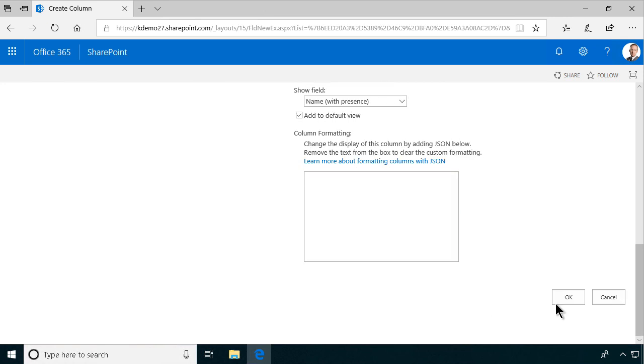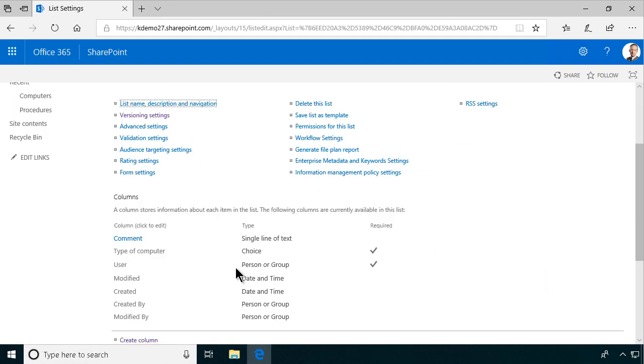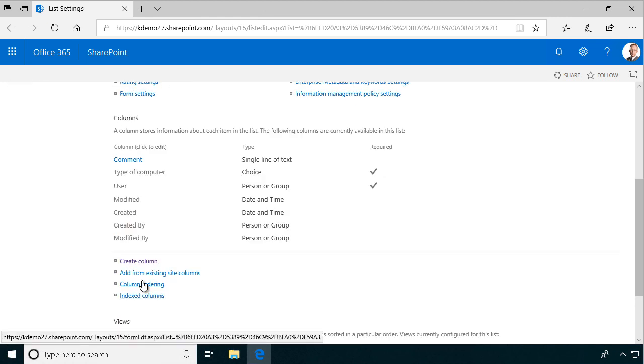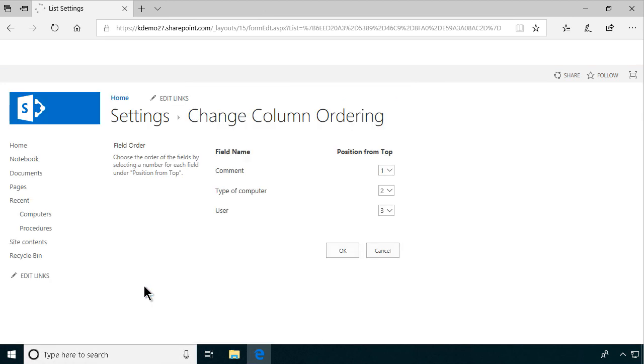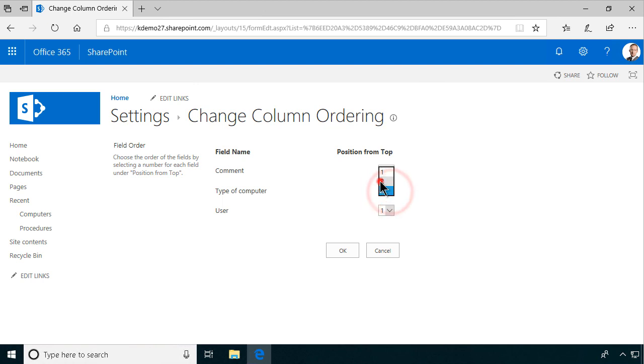And now, we're just going to change the order of these things. Because now, the comment is first. And that might not be the best option. So I'm going to change the column ordering. Put the user first. And then, the type of computer. And finally, the comment. All right. Let's look at this.